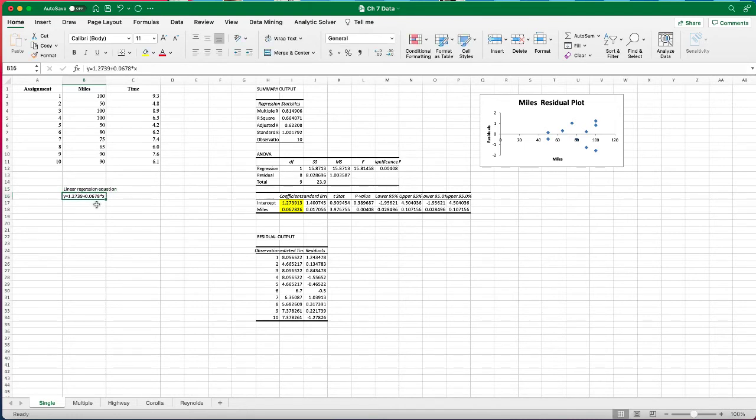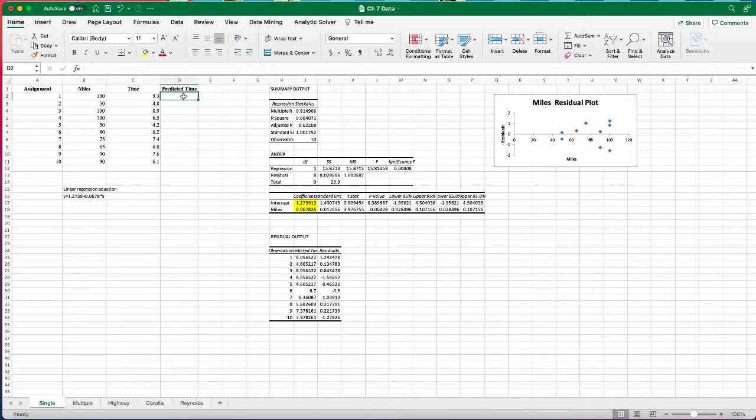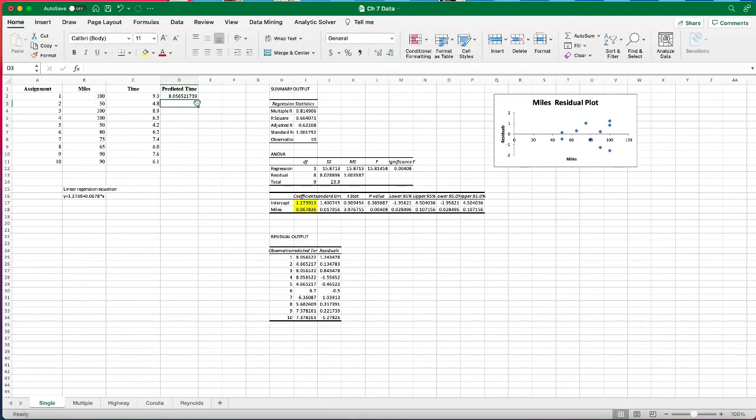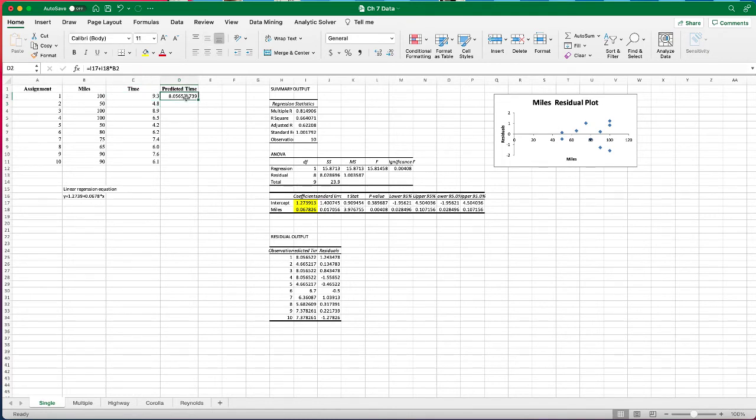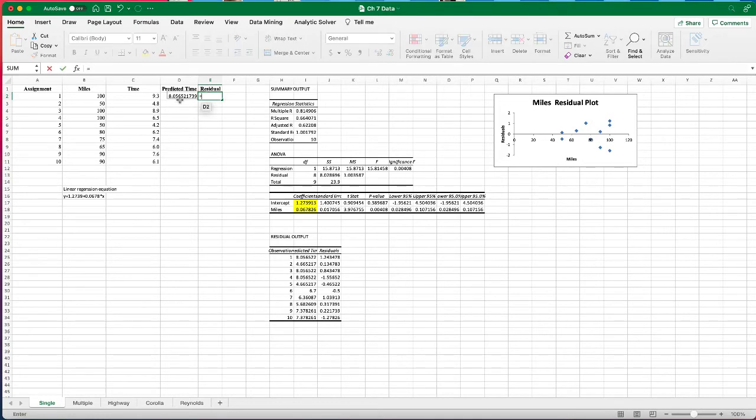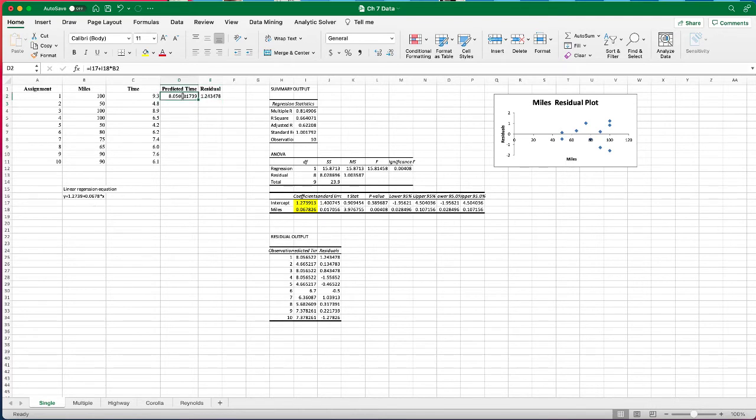Using this, we can predict. Predicted time will be equal to our intercept plus the slope multiplied by the number of miles driven. We can see that there is a difference between the actual time and the predicted time. The difference between them is the residual. Residual equals the actual time minus the predicted time. In the case of observation one, we have a positive residual, meaning that our actual time is greater than the predicted time, meaning that our regression model underestimated.